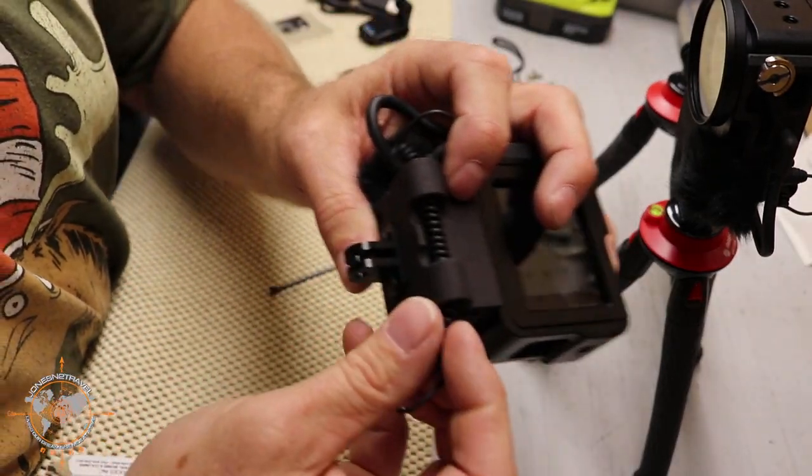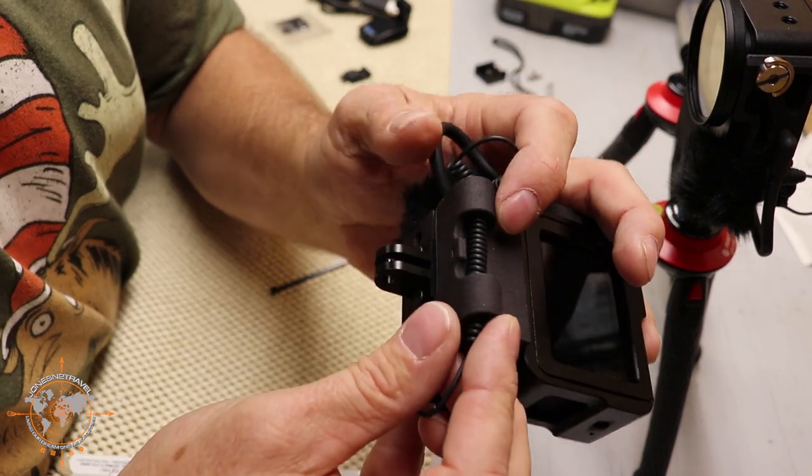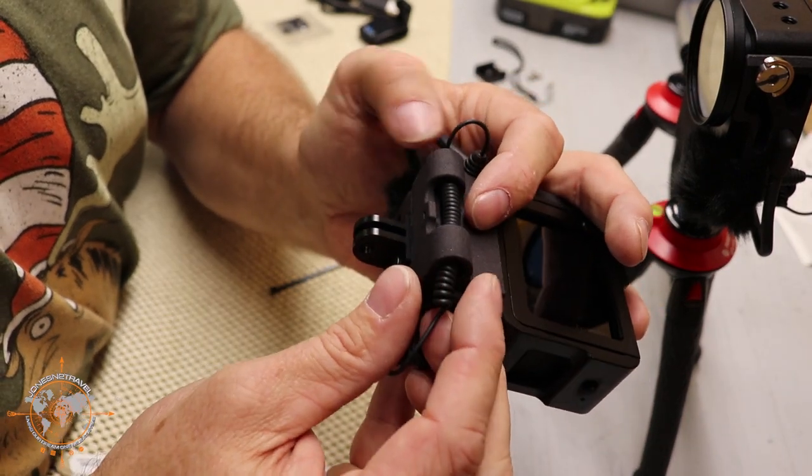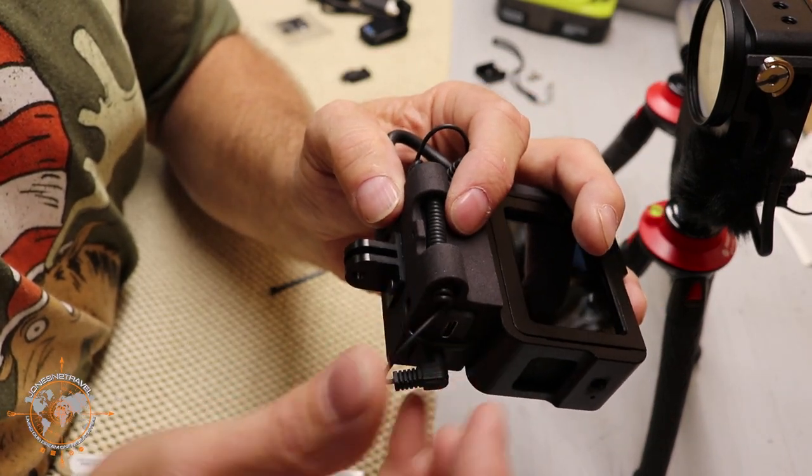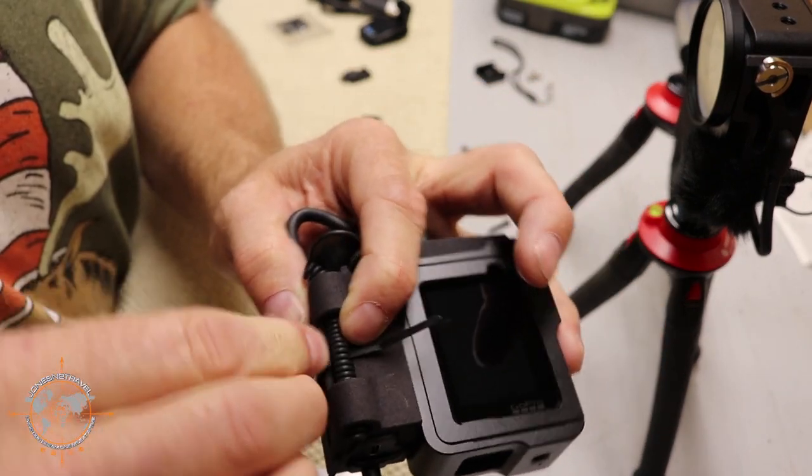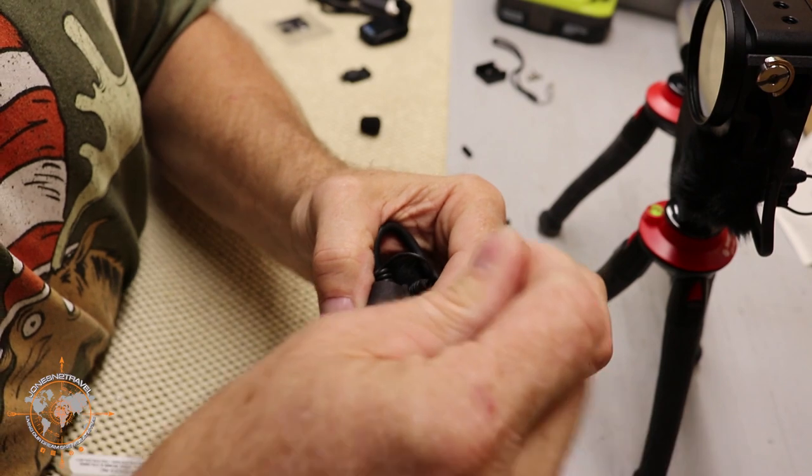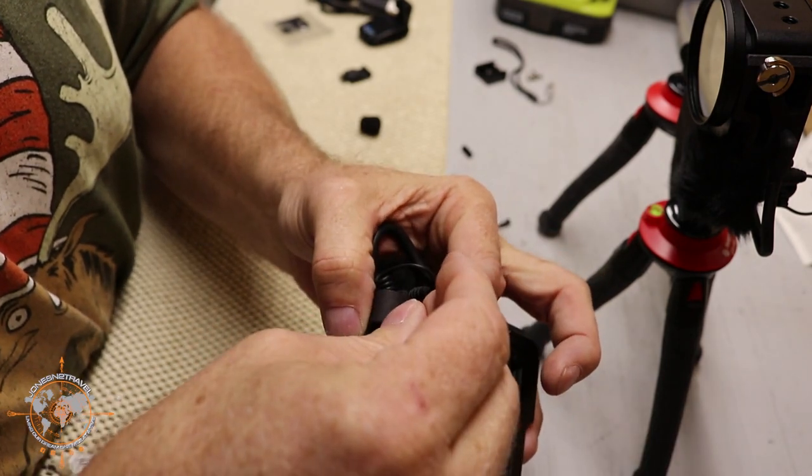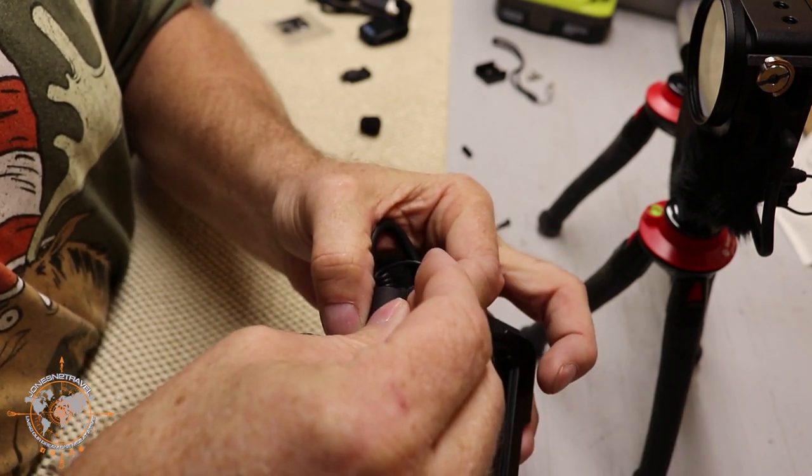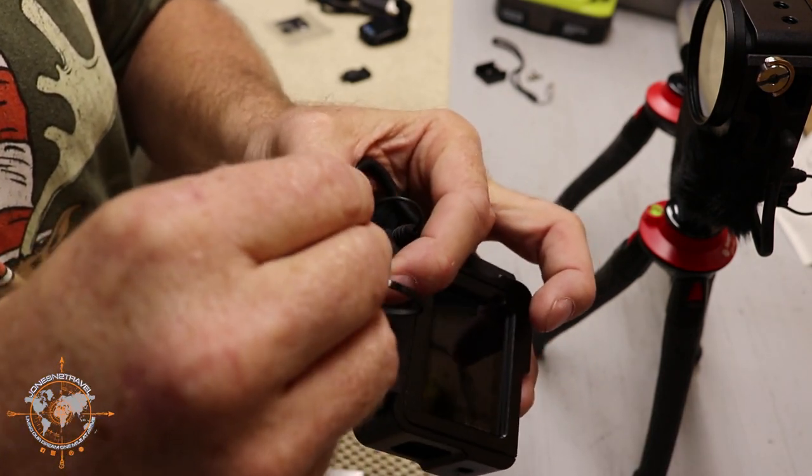Since this little cord likes to move around, we're going to add a little zip tie. So we're just going to add this little zip tie, kind of like that. And we're not going to snug it down too tight.